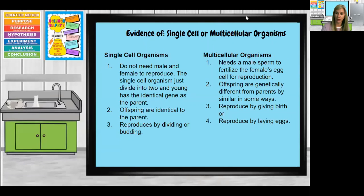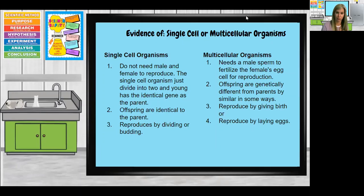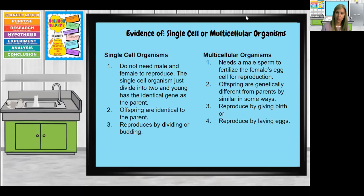Let's talk about a couple of the differences between single-celled and multicellular organisms. First, in a single-celled organism, they do not need a designated male or female cell to reproduce. They are able to divide, and the offspring are genetically identical to the parents. They reproduce either by dividing or by budding — either way, you don't need two parents to have offspring. Multicellular organisms, on the other hand, need a male sperm and a female egg for reproduction, and the offspring are genetically different from the individual parents, though genetically similar to both.